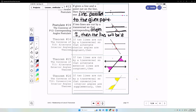The converse of the alternate interior angles theorem: if two lines are cut by a transversal so that alternate interior angles are congruent, then we can conclude that the two lines will be parallel. As long as those two angles are congruent, we can make that conclusion.